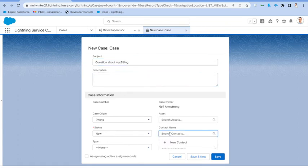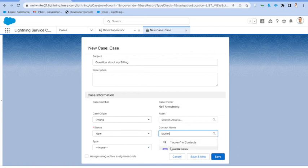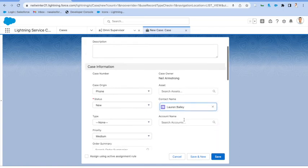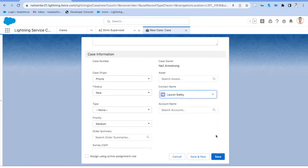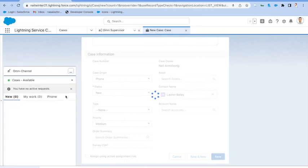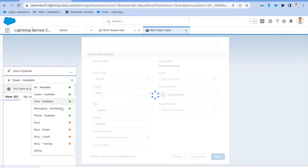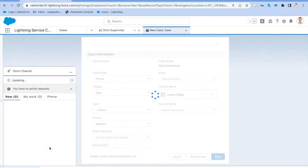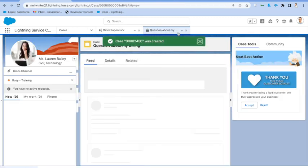Let's say it's from our customer Lauren, we'll hit save, let's go offline just quickly to make sure that it doesn't come straight to me and I can show this to you in the supervisor screen.